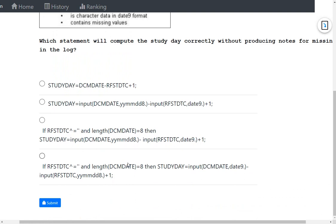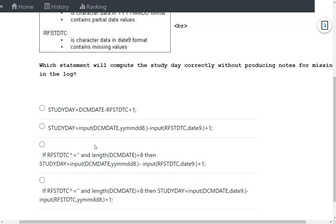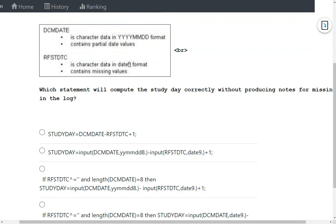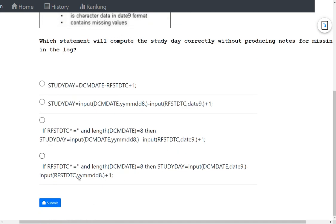Option 4 uses similar conditional logic — checking whether RFSTDTC is not null and whether DCM date is a full date — before converting values and adding one. However, DCM date is being converted using the DATE9. informat and RFSTDTC is being converted using the YYMMDD8. informat, which are swapped. Since RFSTDTC is in DATE9 format and DCM date is in YYMMDD format, using incorrect informats makes this option invalid.